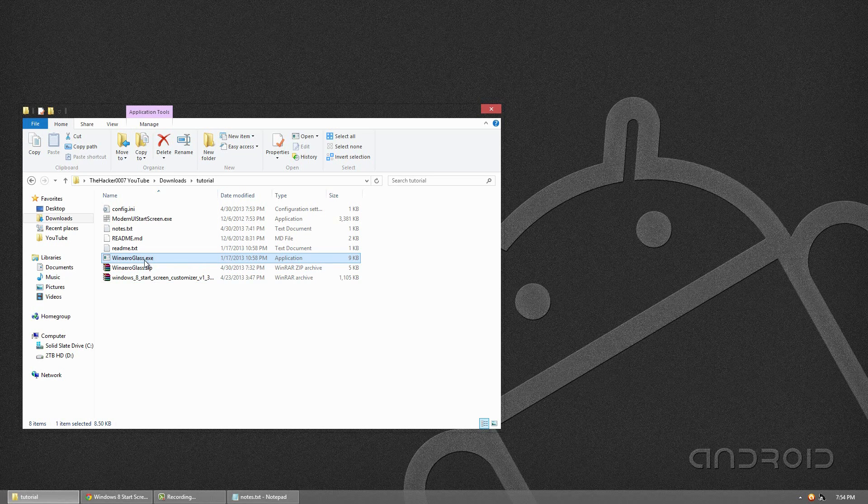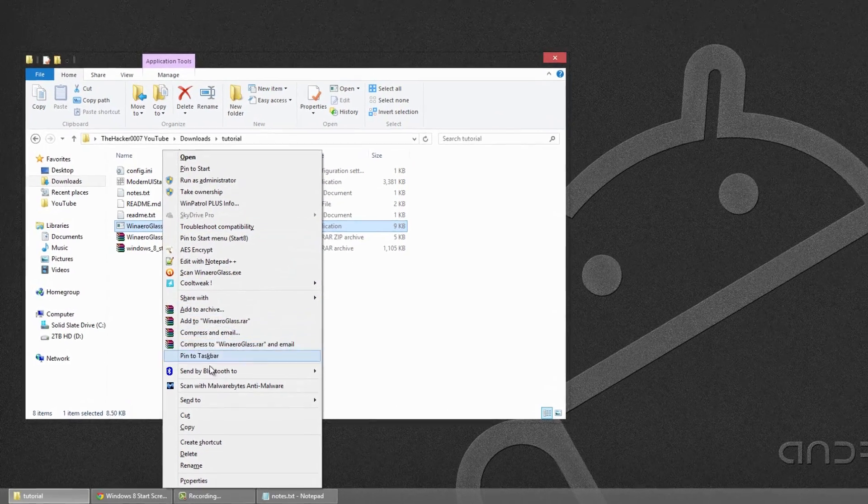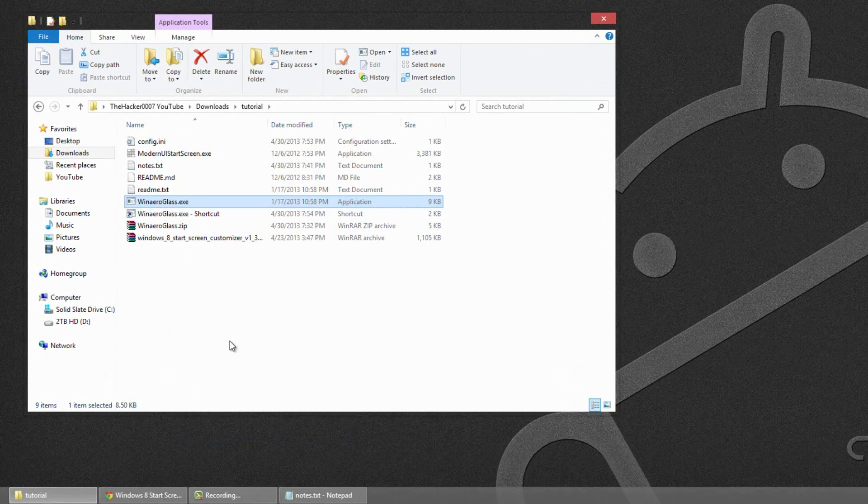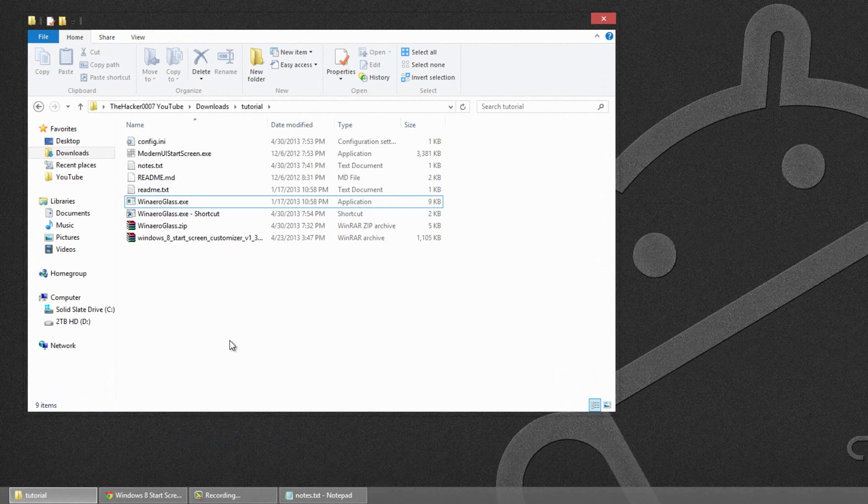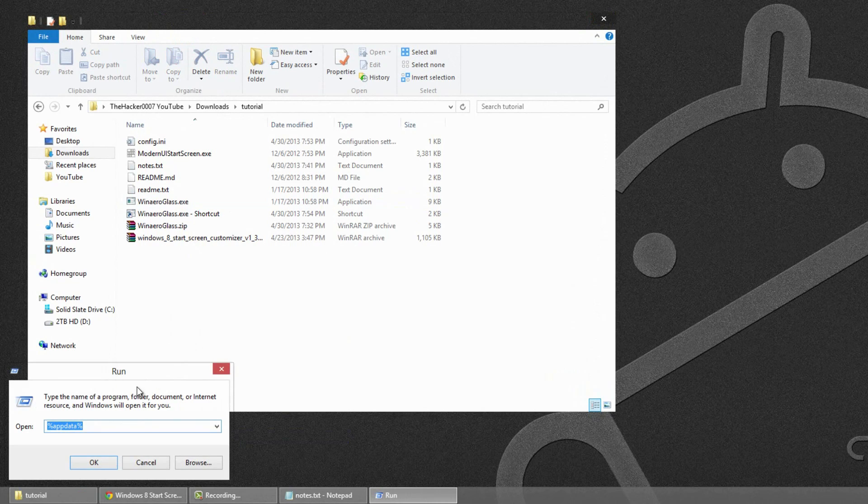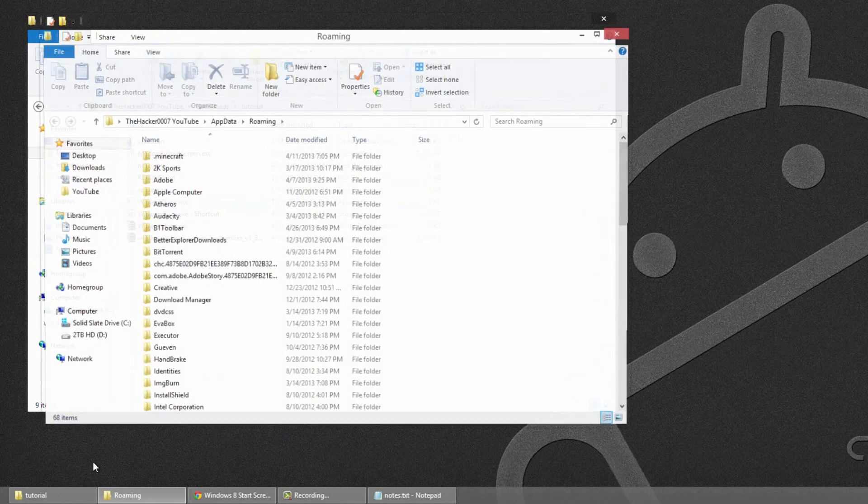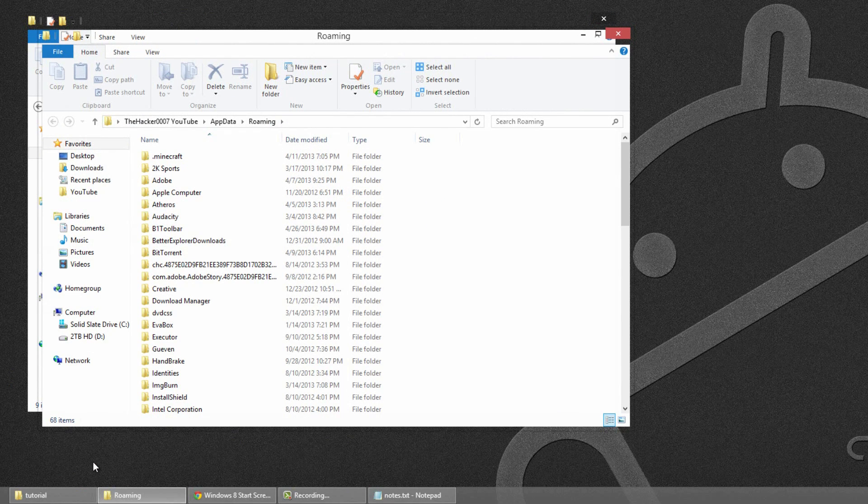So, just right click the Win Arrow Glass and go to create shortcut. Then hold the Windows key on your keyboard and press R. That will bring in the run menu. Type in %AppData% and click OK. I'll have this code in the description below so you can just type it in or paste it in, sorry.